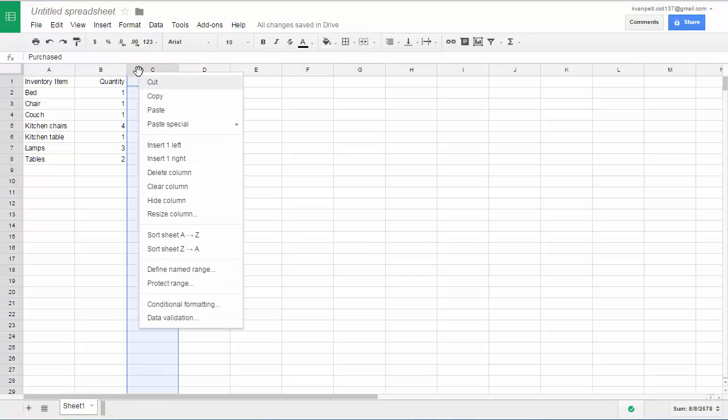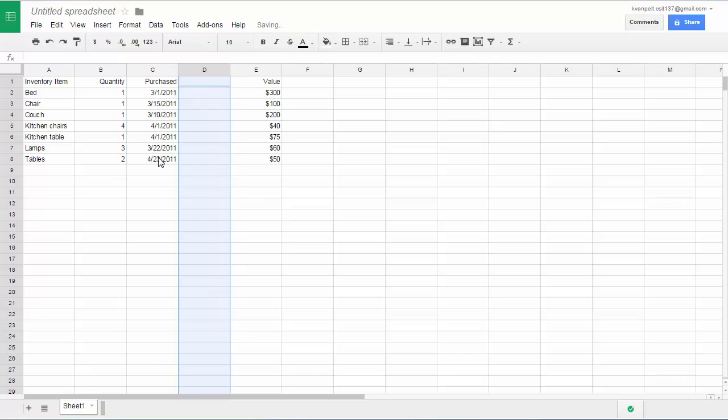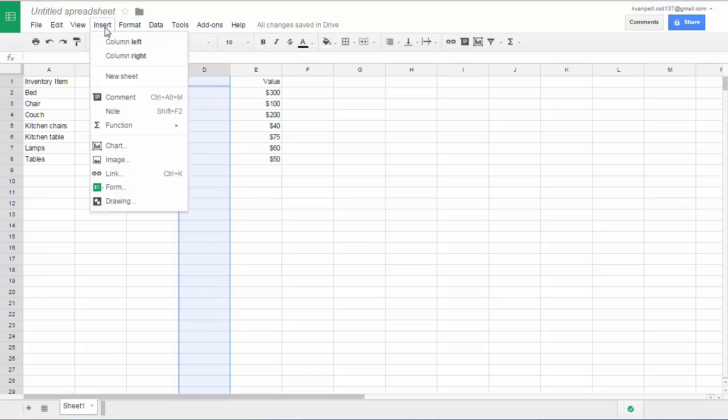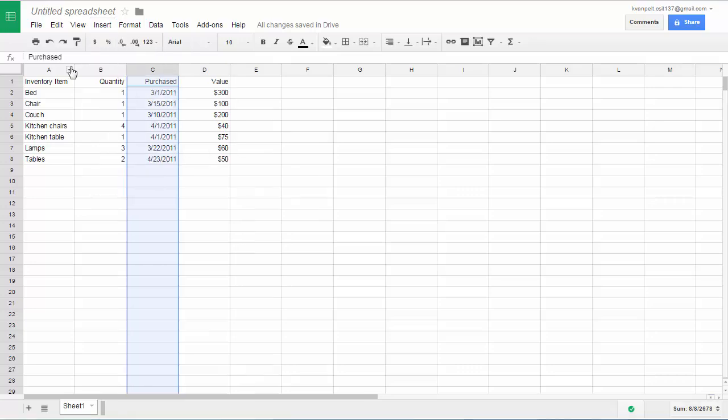And you can do the same thing with a column. You can right click on the column indicator. So that would be where the letter is. In this case it was letter C. Let's say I want to insert one column to the right. I would click there. And the column will be inserted. I also can click insert column to the left or right and do it from the menu bar.